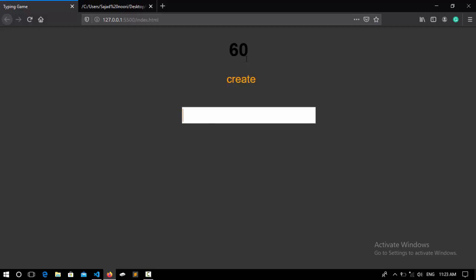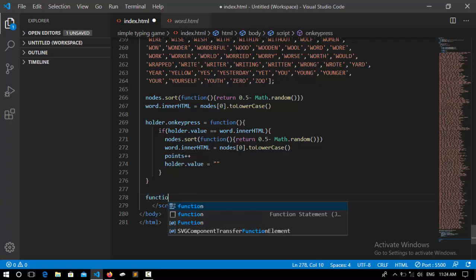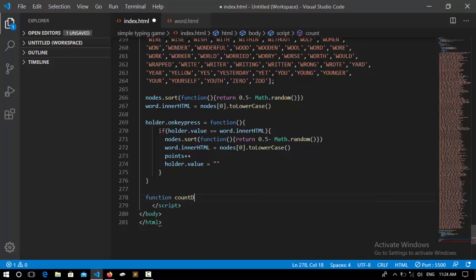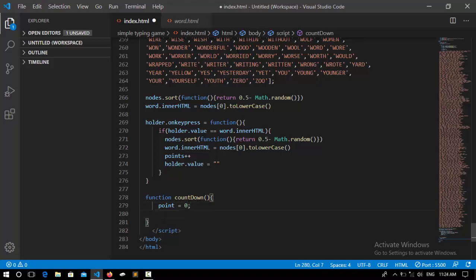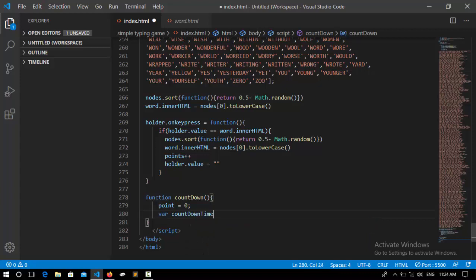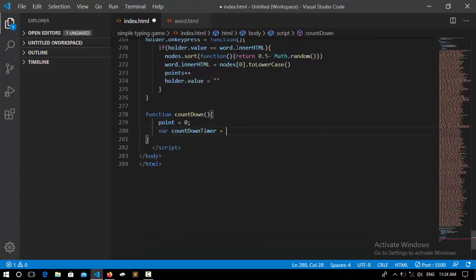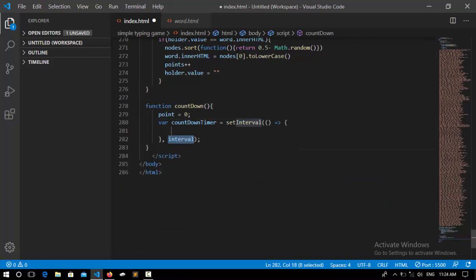Now we need to write code for this countdown timer. So I declare another function for it. Function countdown. And I set it to 20. And after that I declare a variable, call it countdownTimer, equal to setInterval.